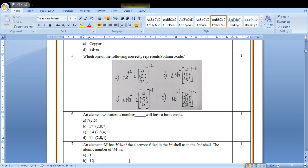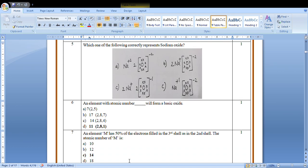An element with atomic number will form a basic oxide. So the element having the least number of electrons in the outermost shell will form the basic oxide, that means metal generally. So the option will be D, 11, 2, 8, 1.